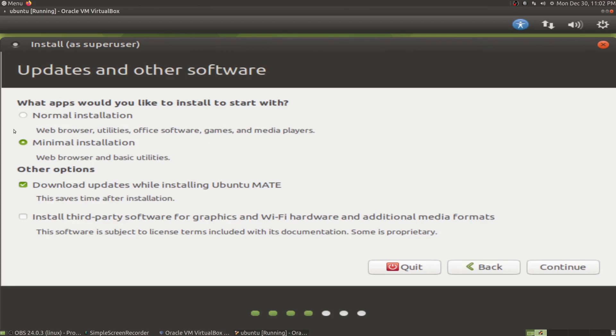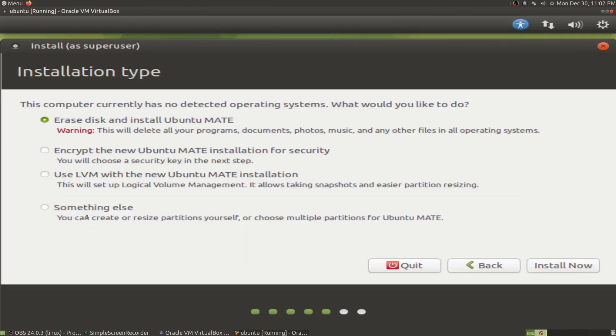We're going to do a minimal install because we'll install additional software later. This is just bare bones. We want to install third party drivers for graphics cards, Wi-Fi dongles, and so forth. For this one, we're going to choose to erase the entire disk and install Ubuntu.